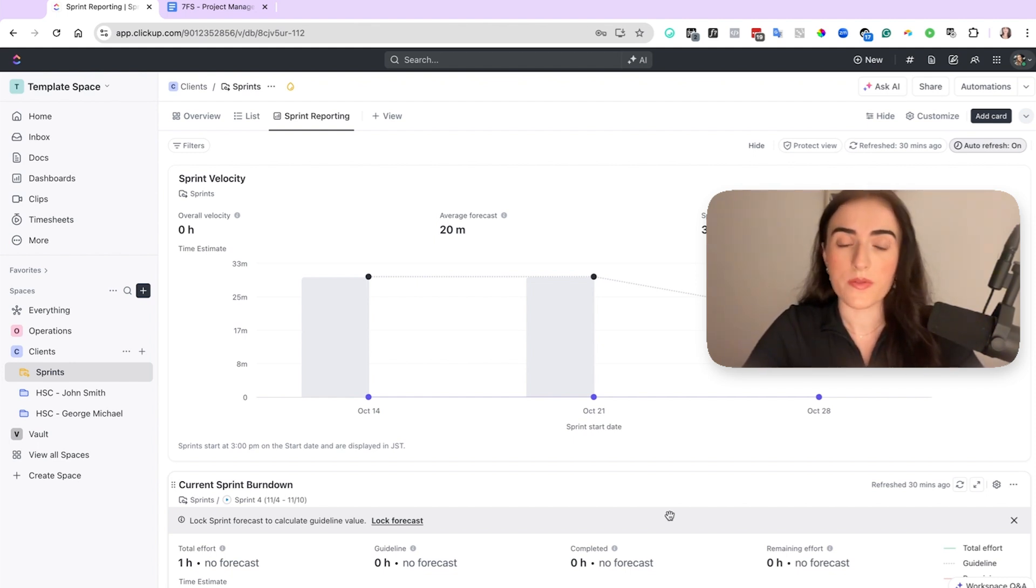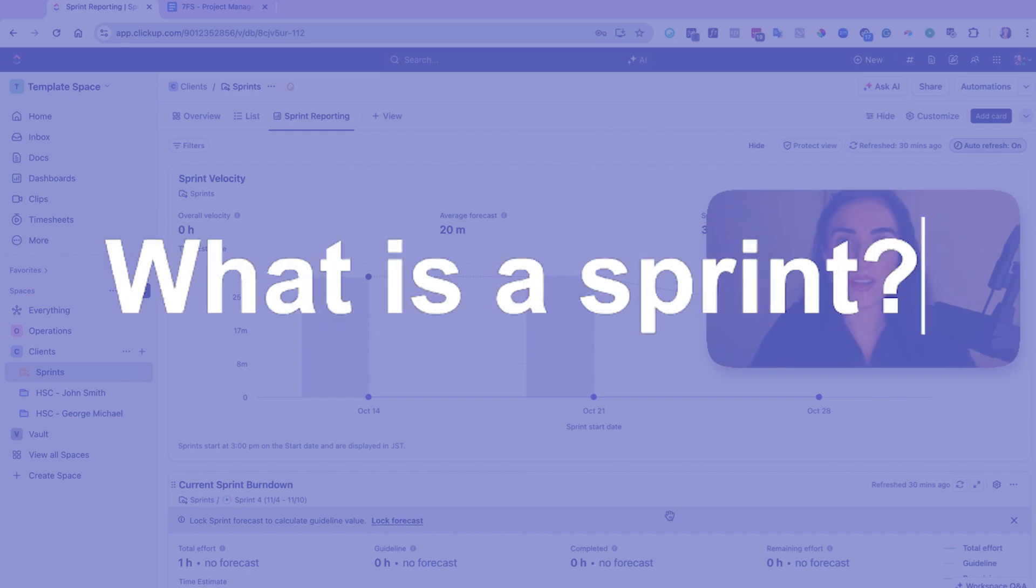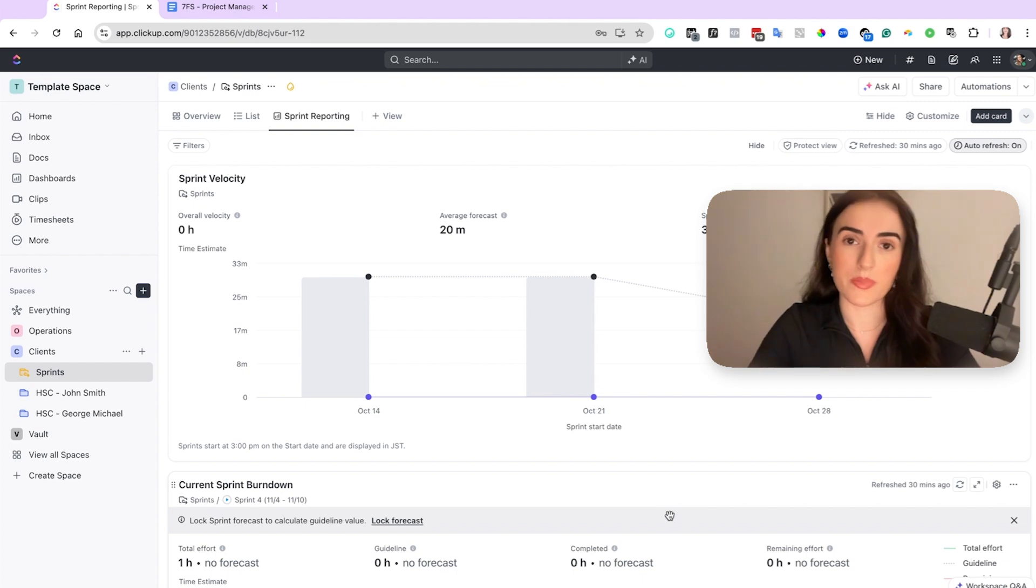So let's get started with the first question that you may have. What is a sprint? Because if you fully understand what a sprint is then you will understand how to use it in the best way possible for yourself.